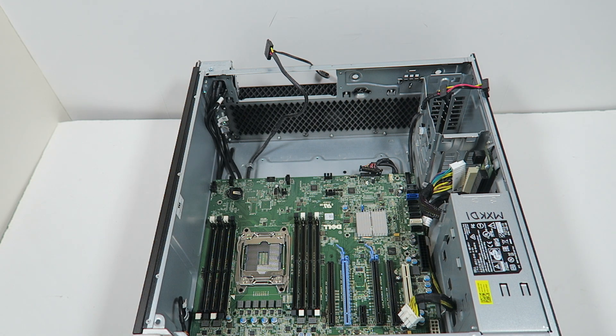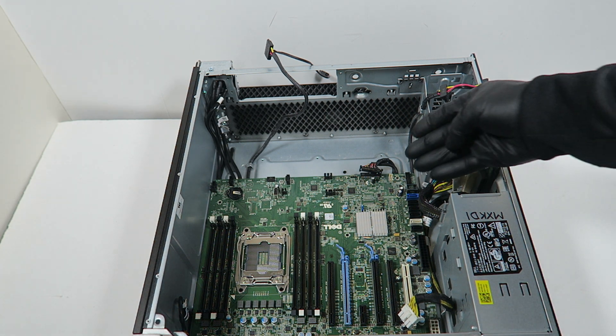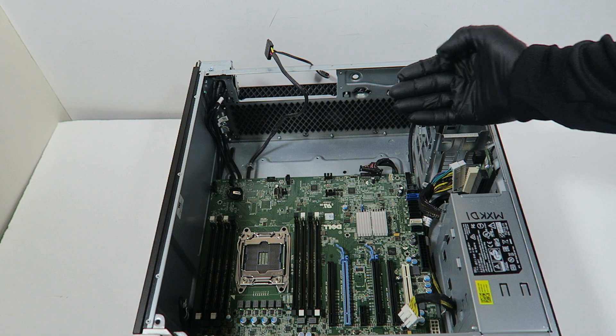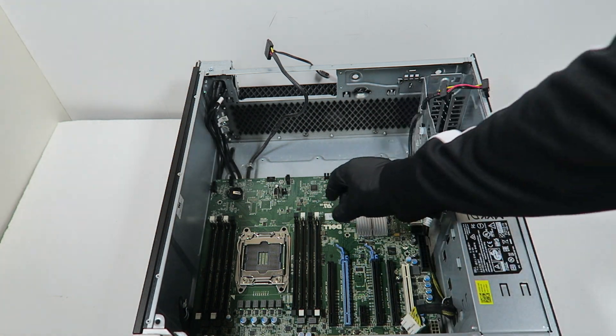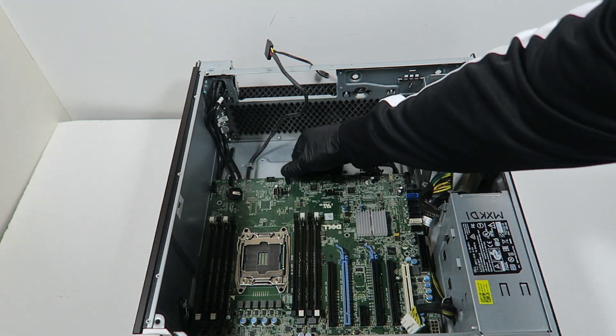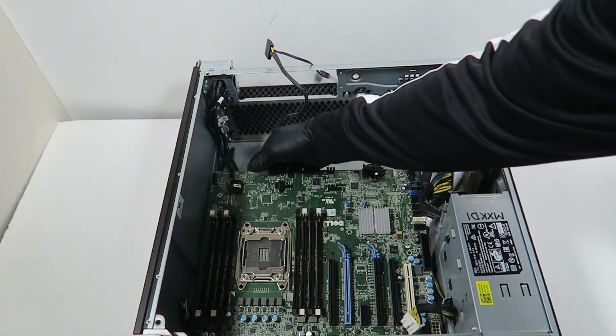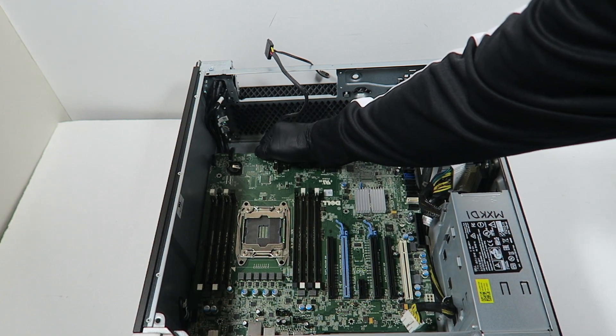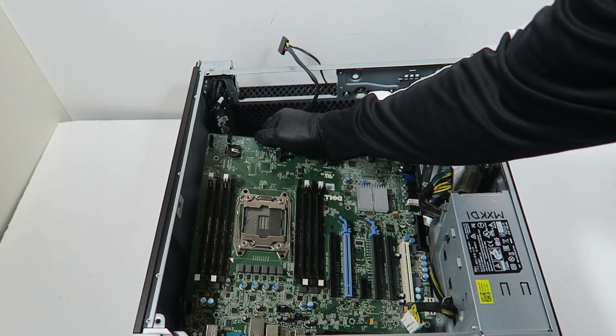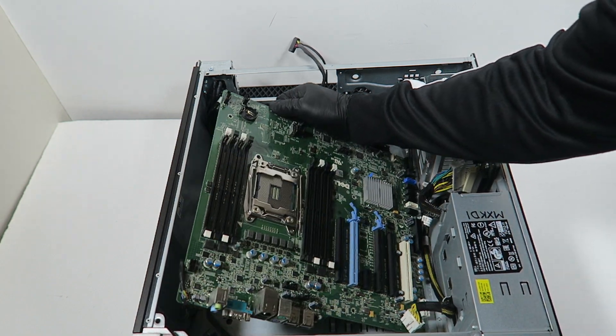So what I'm going to do guys is lift up the motherboard gently like this, and it should come out.